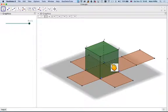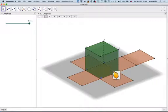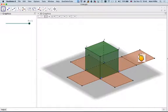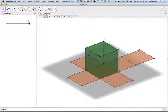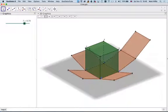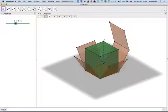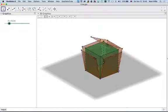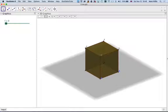So here we have a cube, and here we have its net. And the interesting thing is if I slide the slider, the net will come up around the cube.